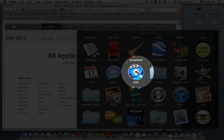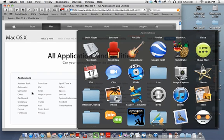iDVD is an iLife application not listed under Applications, but it's part of the iLife suite. It's much more advanced than DVD Player — use it to build and burn DVDs with chapters, so you can take photos, slideshows, and movies that you make and put them on a DVD to share with friends and family.